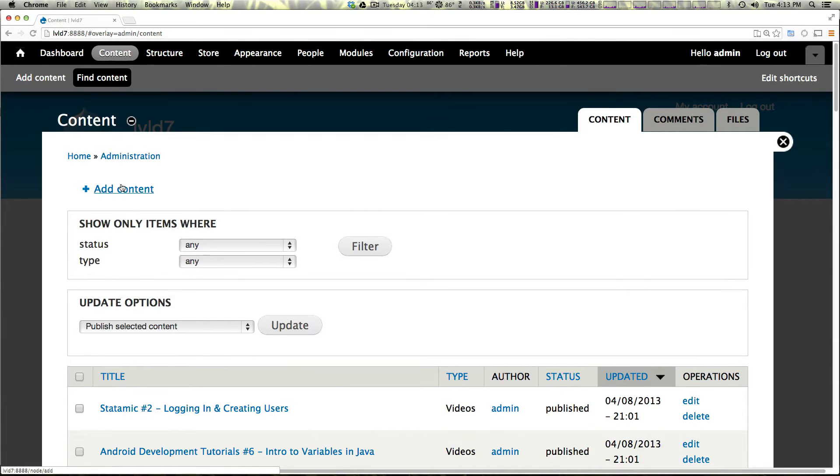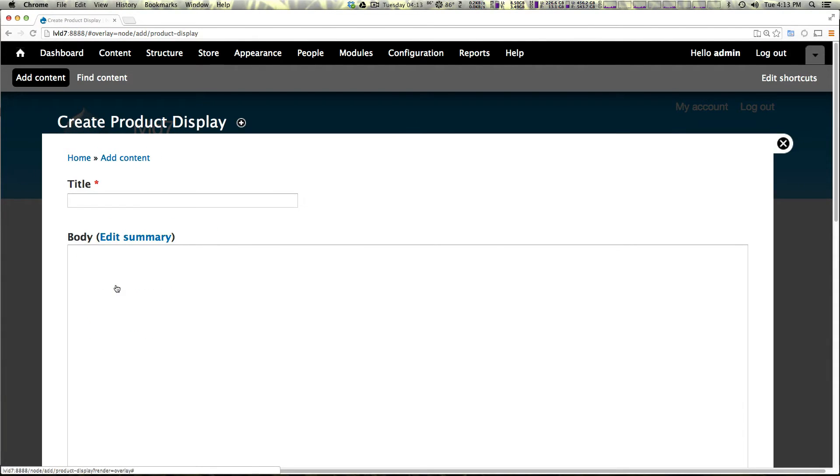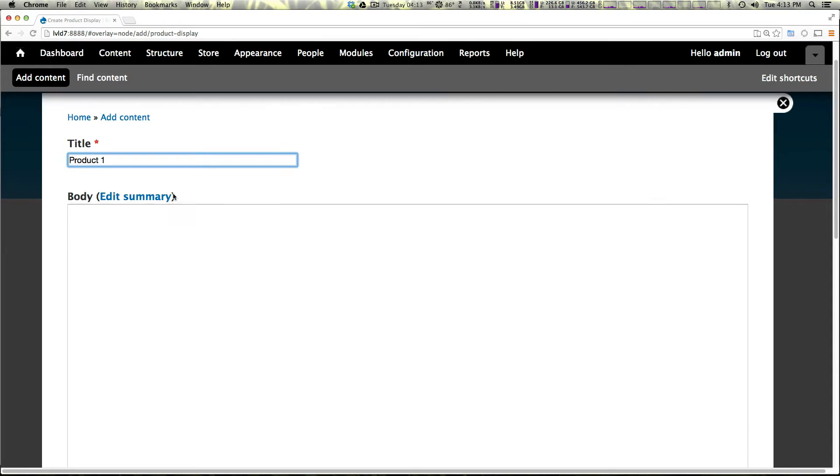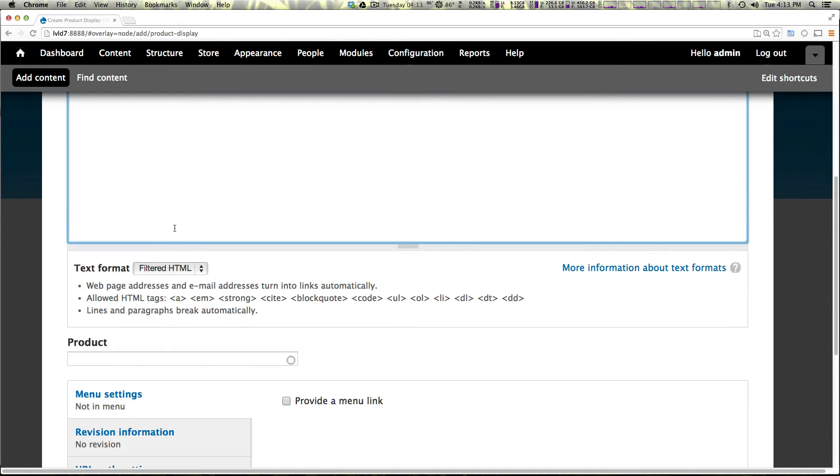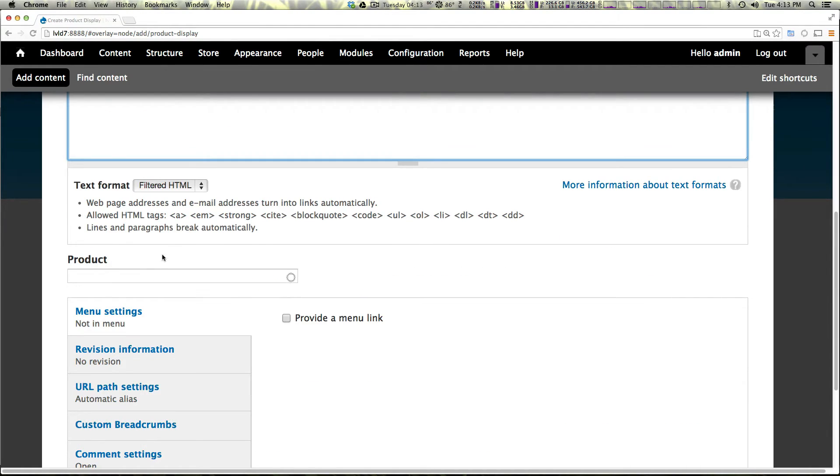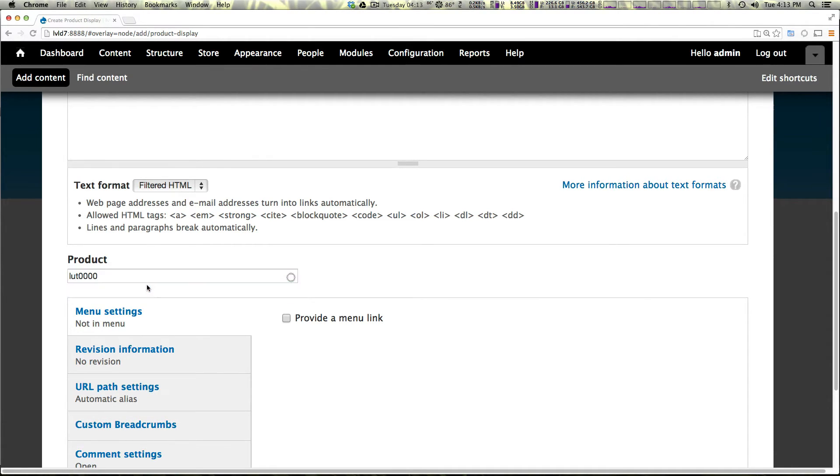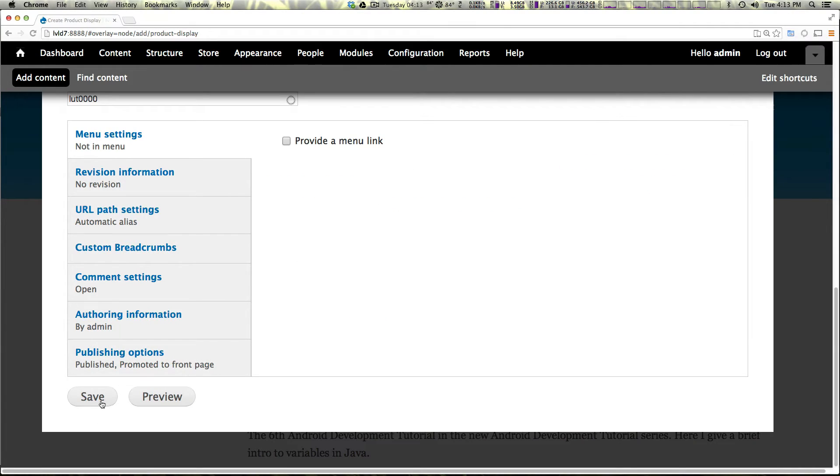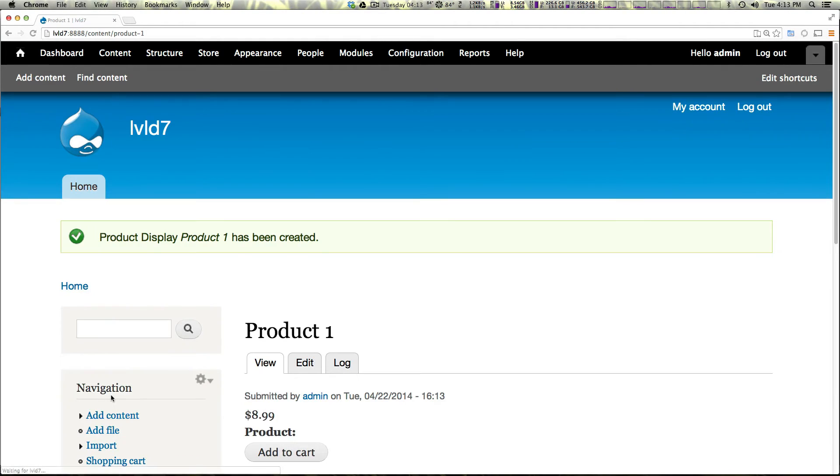Let's go to add content product display. Let's just call it product one and we don't need a body yet, but this could be a description about maybe the product. And here we can just start typing in our SKU and you'll see it auto completes.